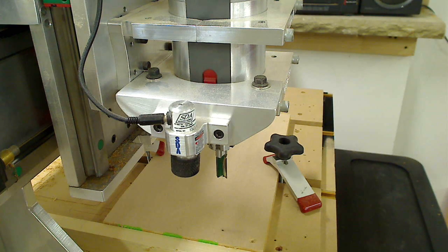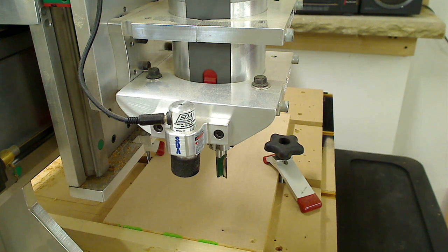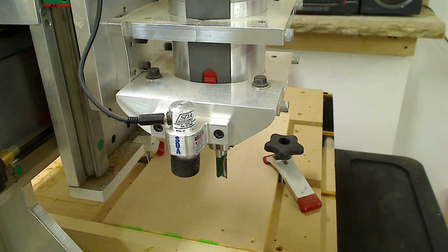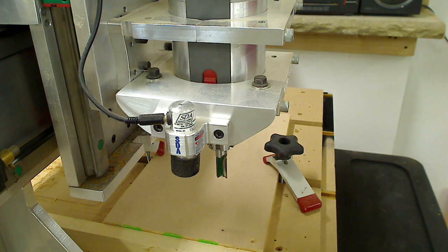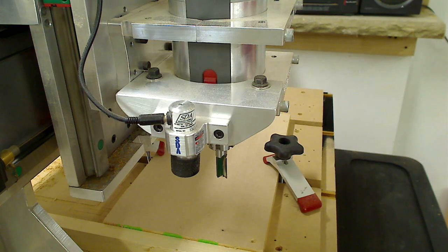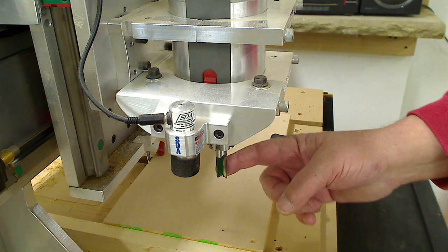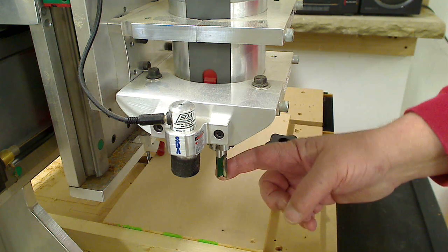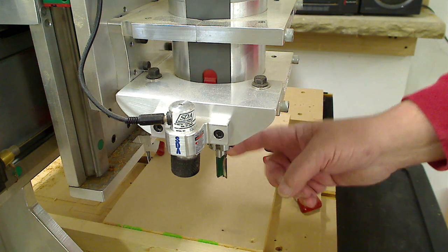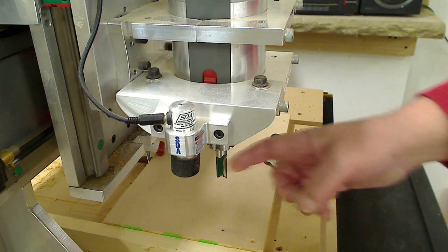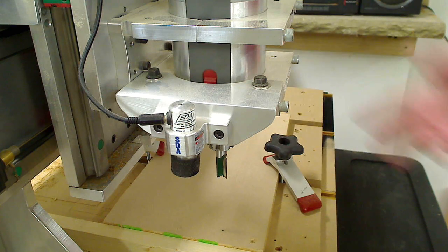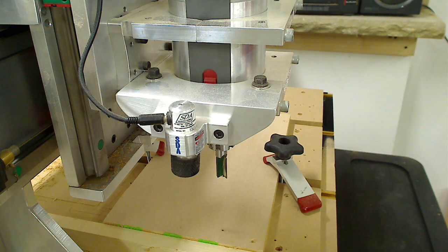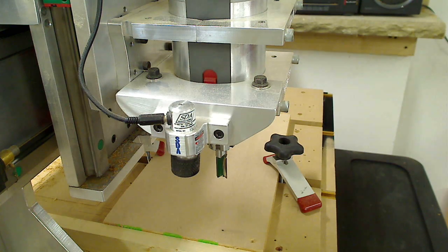So what I'm going to do is create three pockets using this half inch bit. Each time I'm going to take it out, put it back in again, and you'll see what happens.